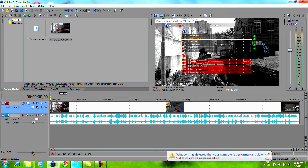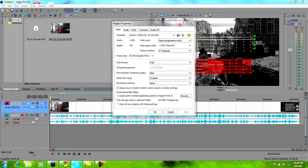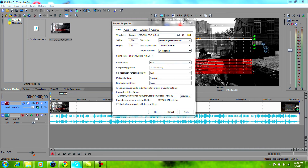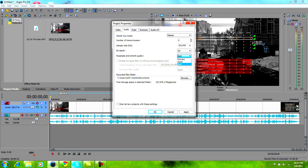The first thing you're gonna want to do is go to project video settings. Change everything that you see here — width, height. You don't need any field order or progressive scan unless you're in 1080i, 480i, or any type of interlace. Click 'Start all new projects with these settings' and click Apply. Make sure you have full resolution at best, and for audio, make sure you have resample and stretch quality at best, and stereo.